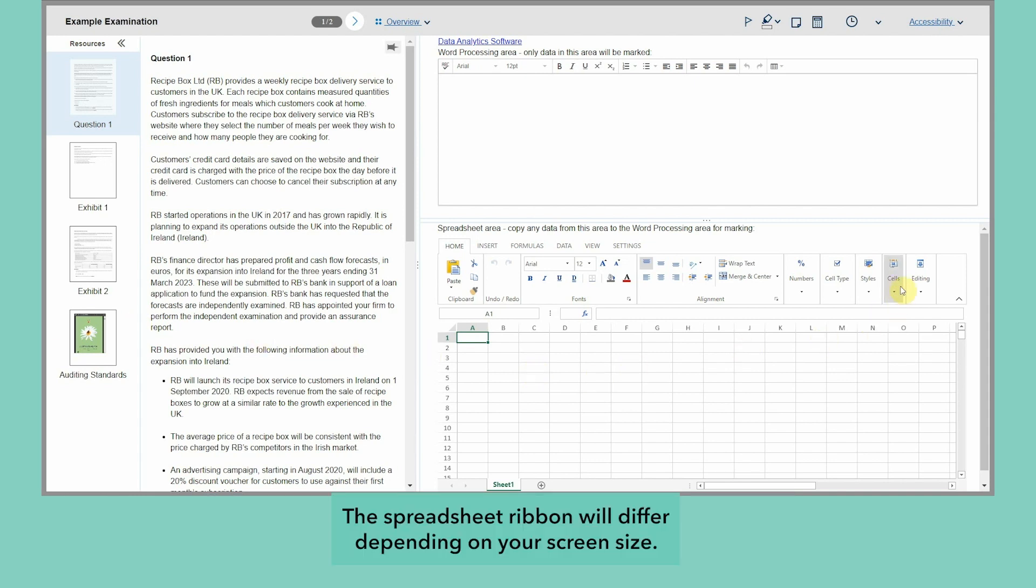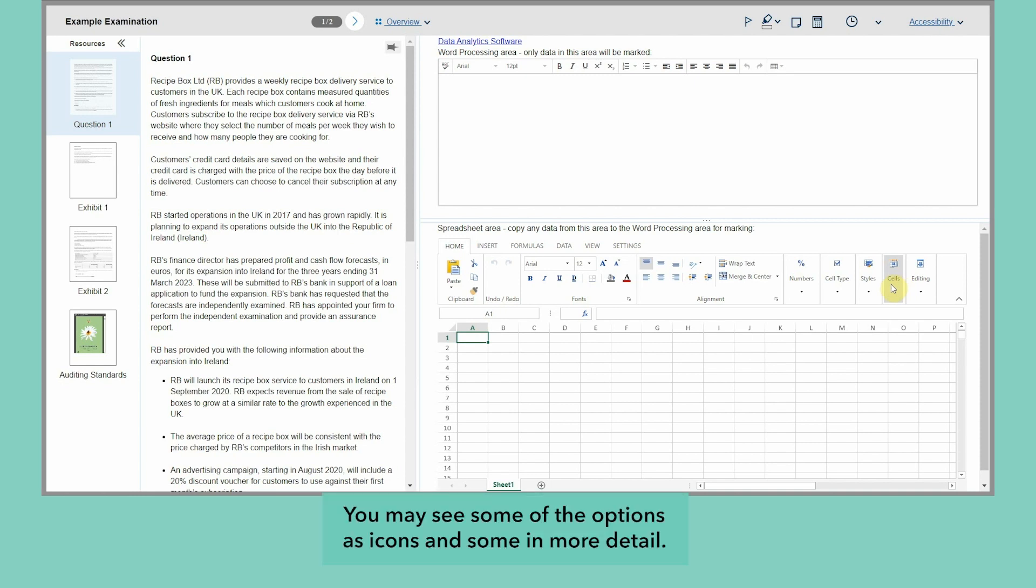The spreadsheet ribbon will differ depending on your screen size. You may see some of the options as icons and some in more detail.